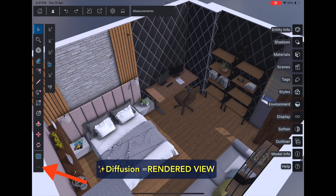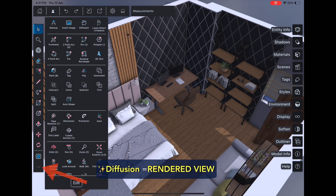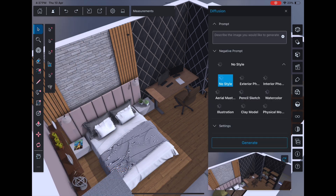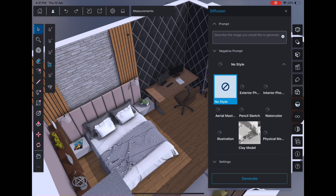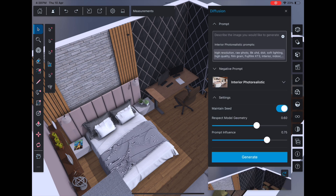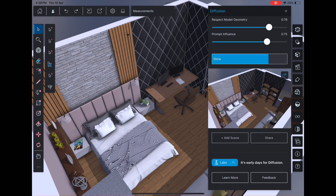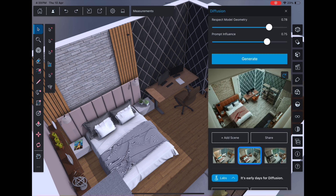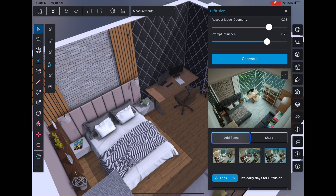Finally, let's render. Tap the three dots and choose Diffusion. I am going with the interior photorealistic style. Adjust the settings, click generate, and wait for the render options. Pick your favorite.